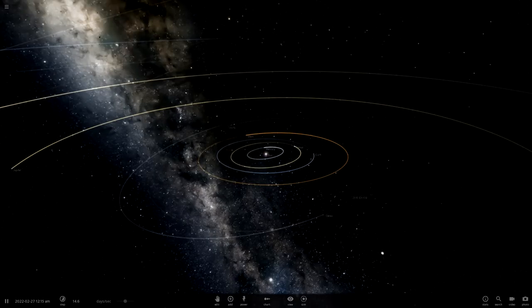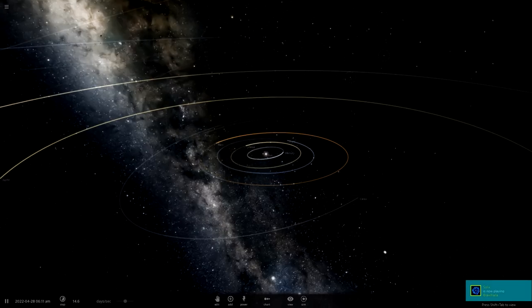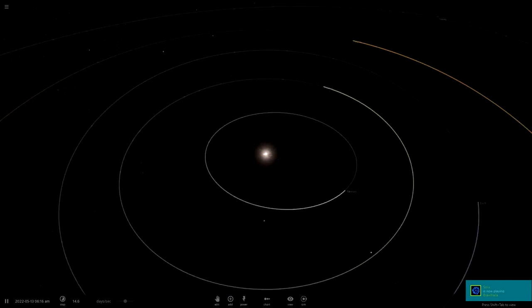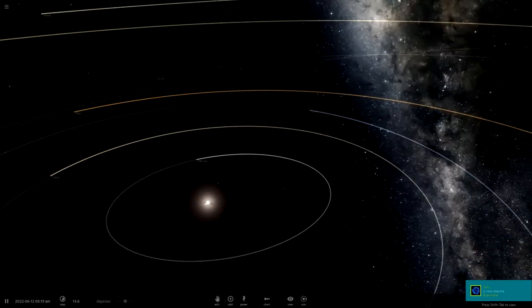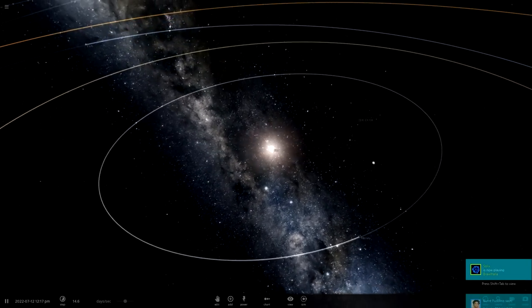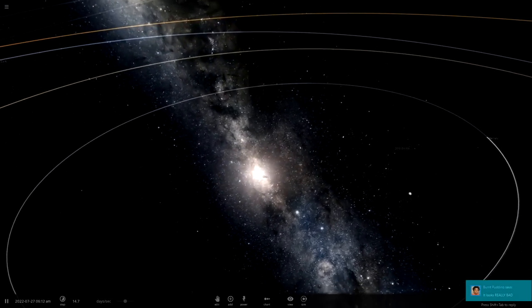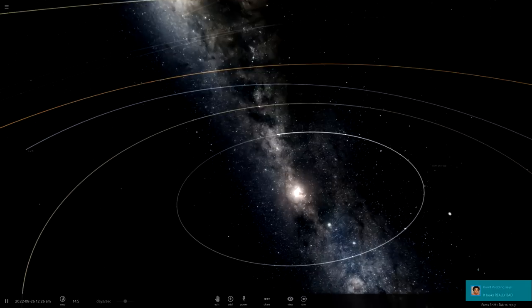Hello and welcome back to Universe Sandbox 2. Today we're going to be doing something slightly different and just looking at changes we can do to our solar system that would make our solar system really awesome.